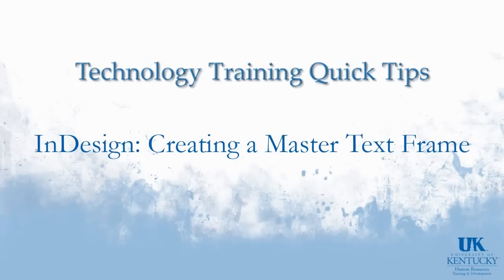Hello and welcome to the University of Kentucky's Technology Training Quick Tips. In this video, we're going to show you how to create and use a master text frame in InDesign.